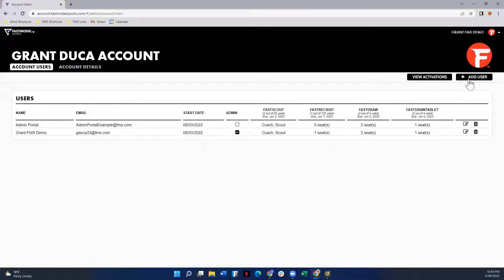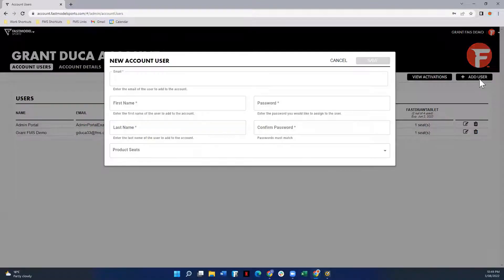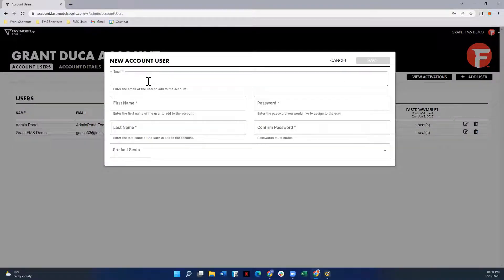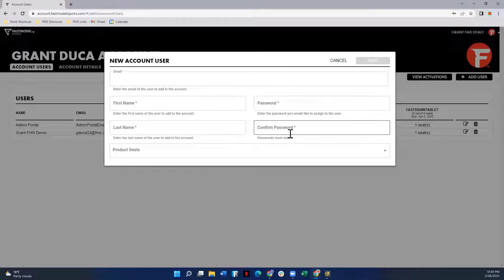To add a user, simply click the add user button here under your team logo. You'll be prompted with this information where you enter the email address of the user you want to assign, as well as their first and last name, and you can assign a password.